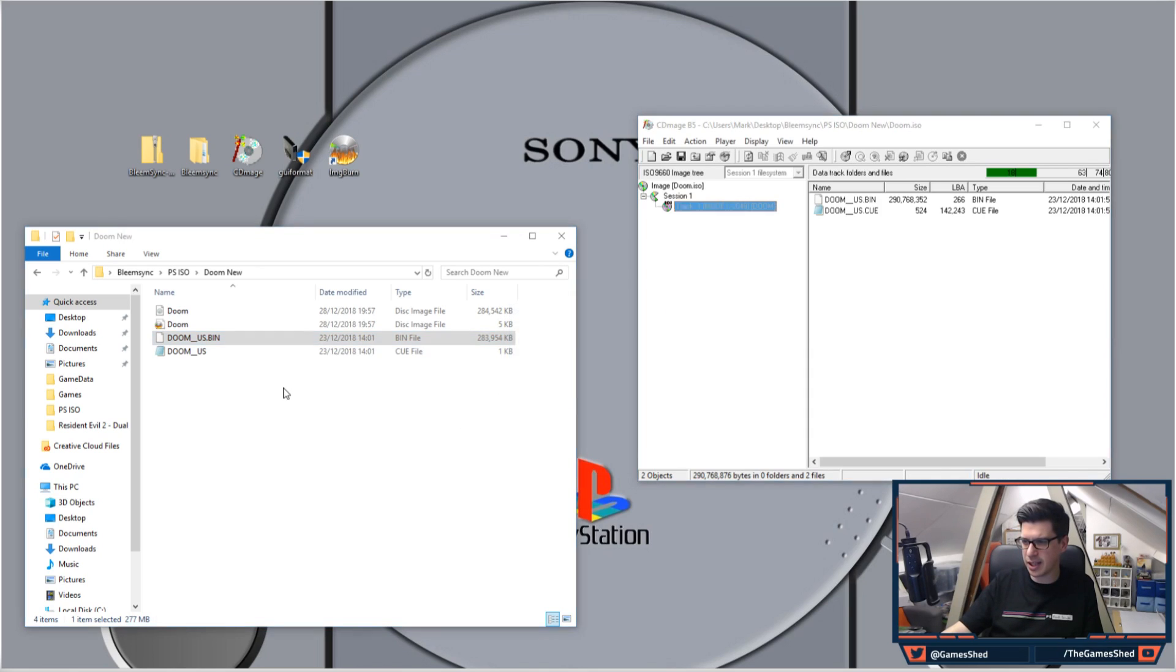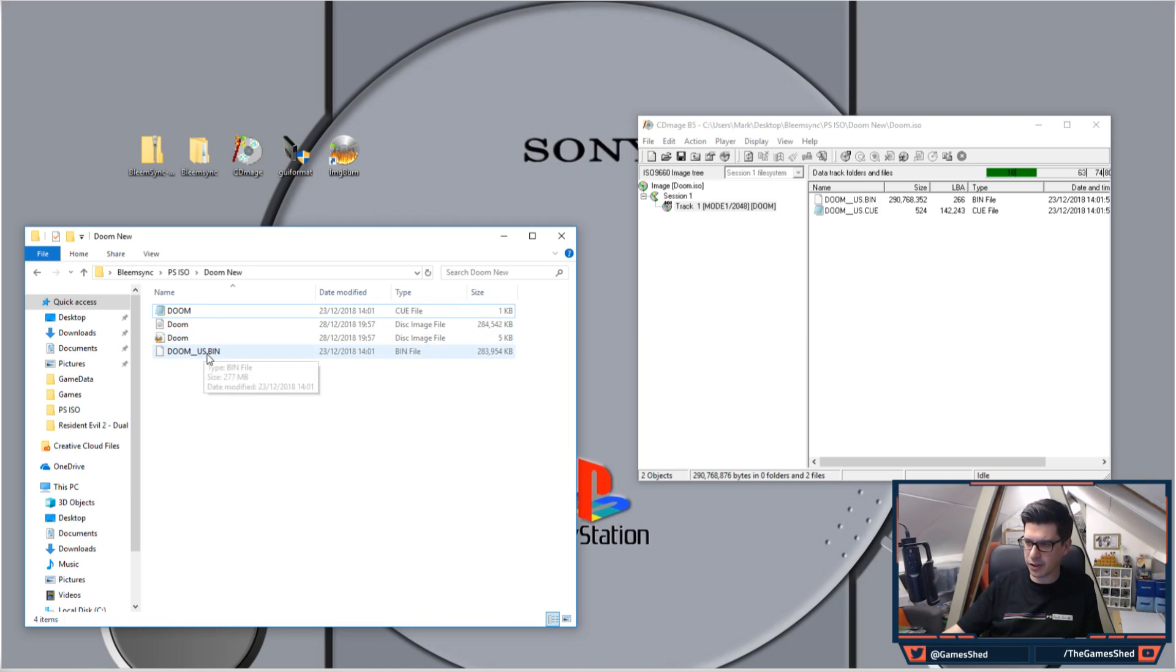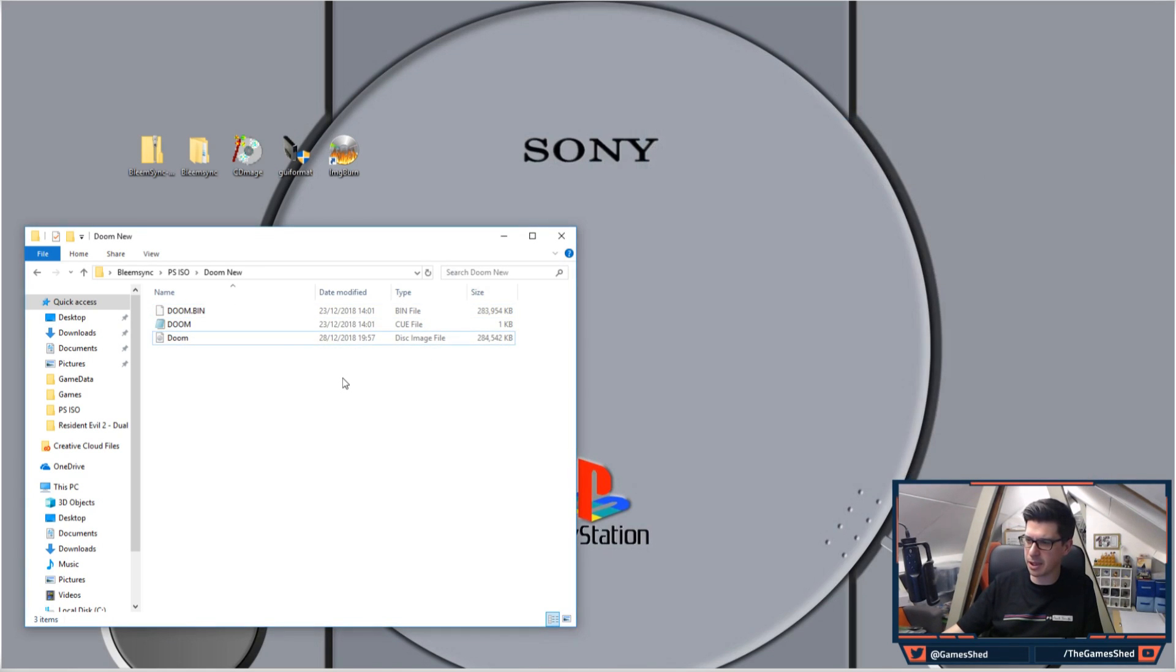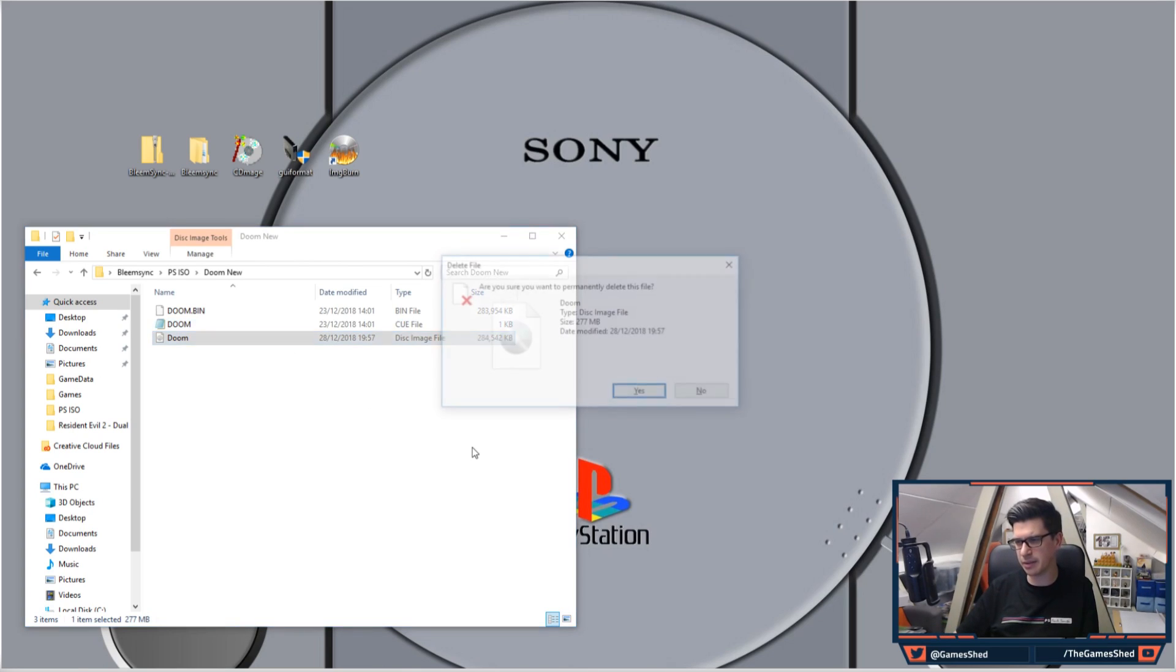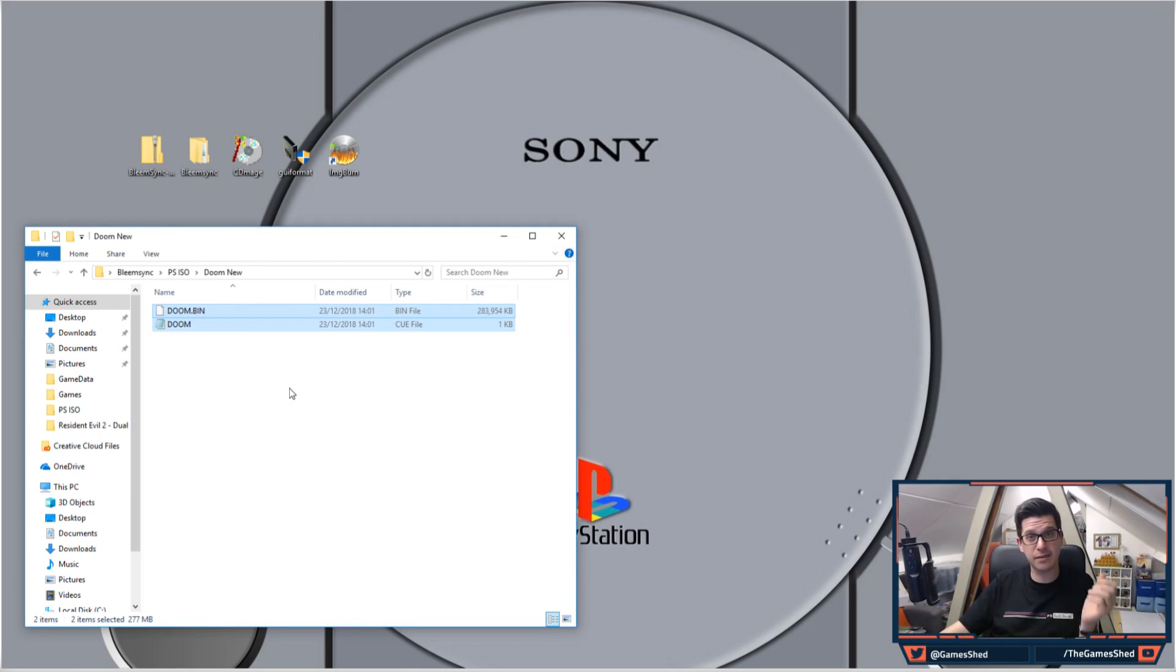Right, so feel free to rename these if you want to get rid of like the US or whatever. That's fine, it's not a big deal. There you go. Close CDmage, and then we can remove the image file, so you should be left with a cue and a bin.